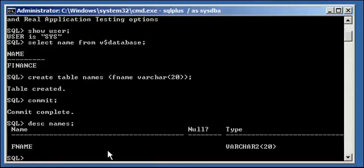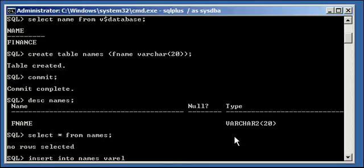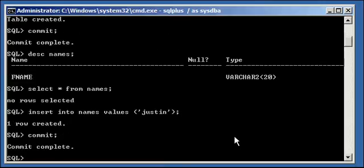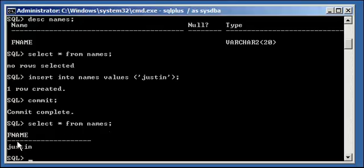We describe names and we'll see its structure. If we SELECT from names, we will see that there is no data in it, no rows in it. Now we're going to go ahead and insert data in the table. INSERT INTO names VALUES, and we'll put my name in there — Justin. When we do a SELECT from that table, we now have a row with the value of Justin.